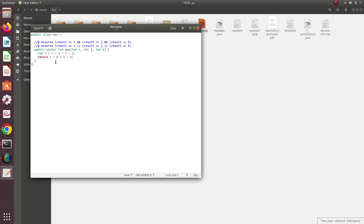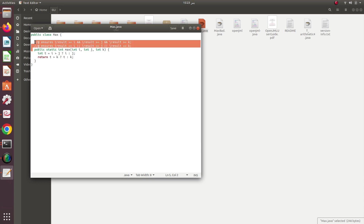In the next line, we compare T with K, the third number, and return the maximum of those two as the output of the function. The two annotation lines at the top are OpenJML's way of expressing the postcondition — the 'ensures' keyword is used to express the postcondition of the function or program you are trying to verify.